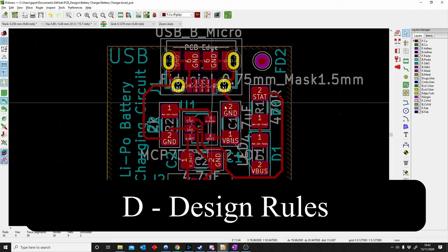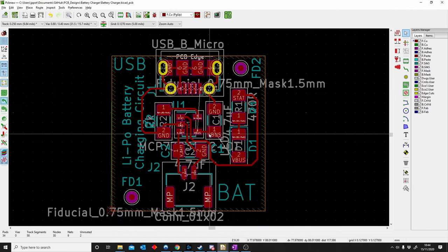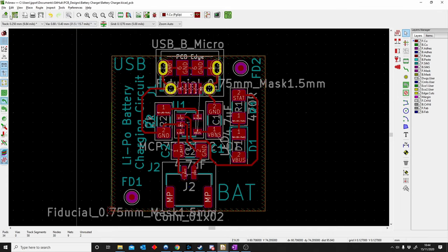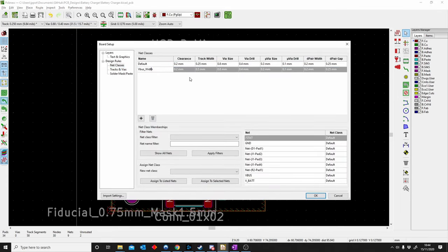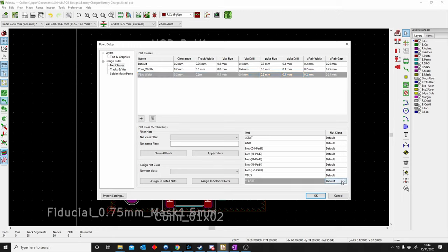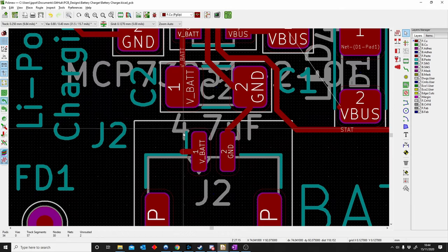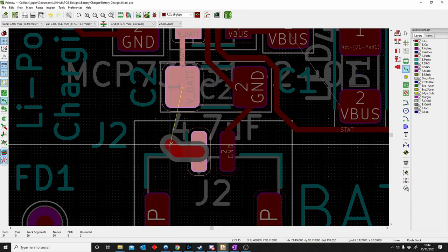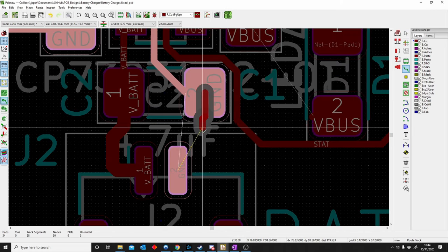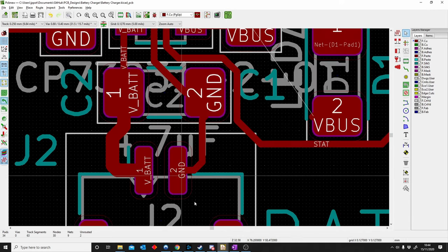D is for Design Rules. To get there, go to Board Setup top left, then add a design rule by pushing the add button. For example, name it VBAT Width and change the width to 0.5mm — remember to add it at the bottom right. Assign the VBAT net to have that rule. You'll see when routing VBAT it's thicker than other nets like Ground. That's how you implement design rules.